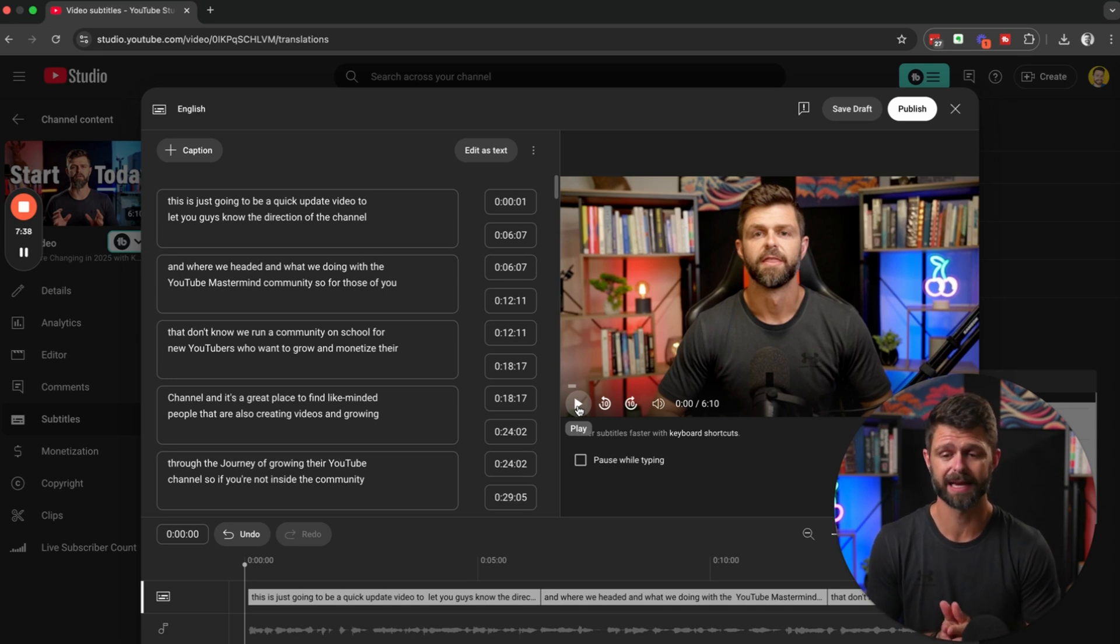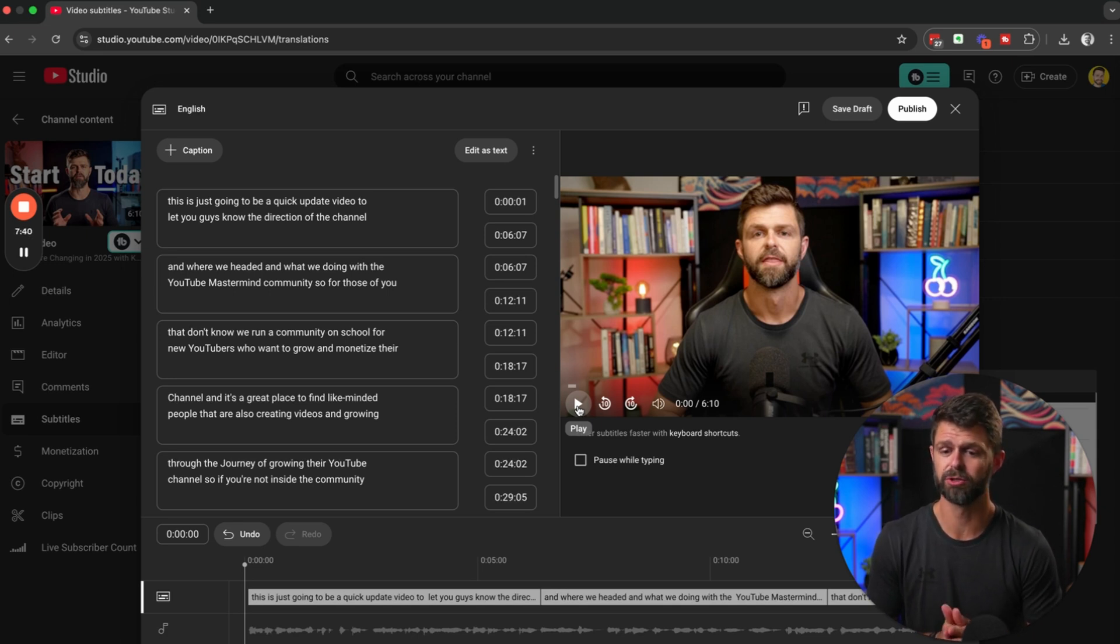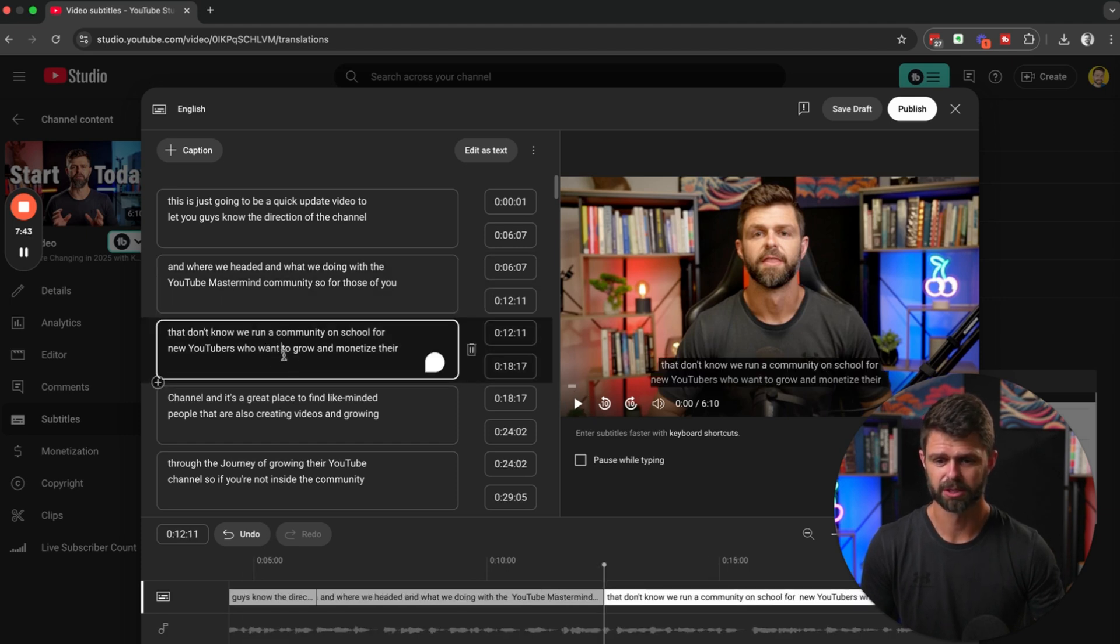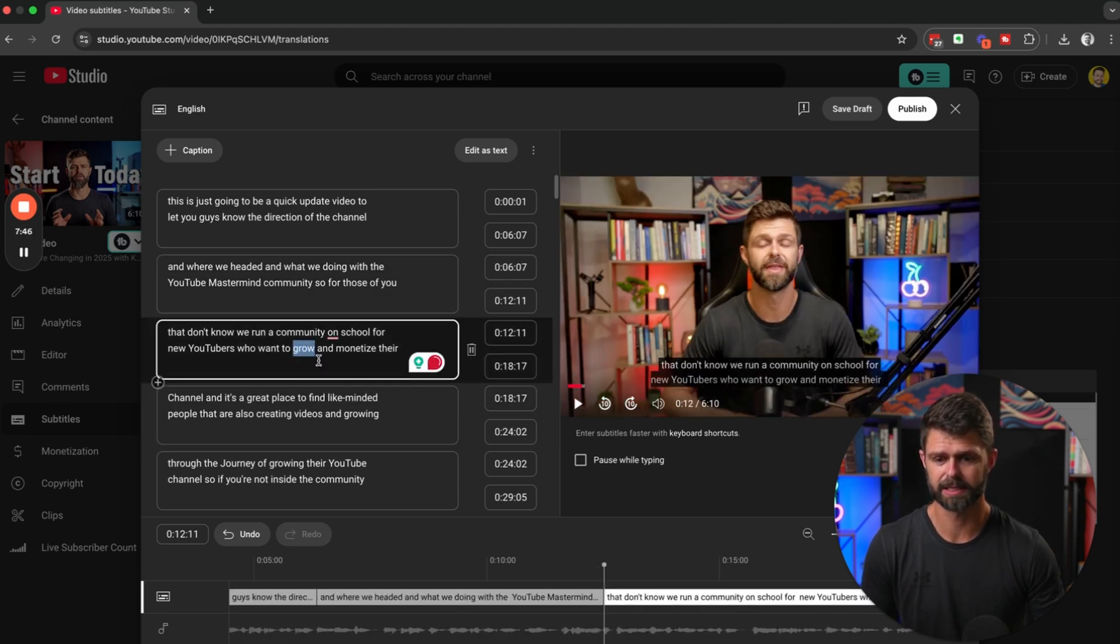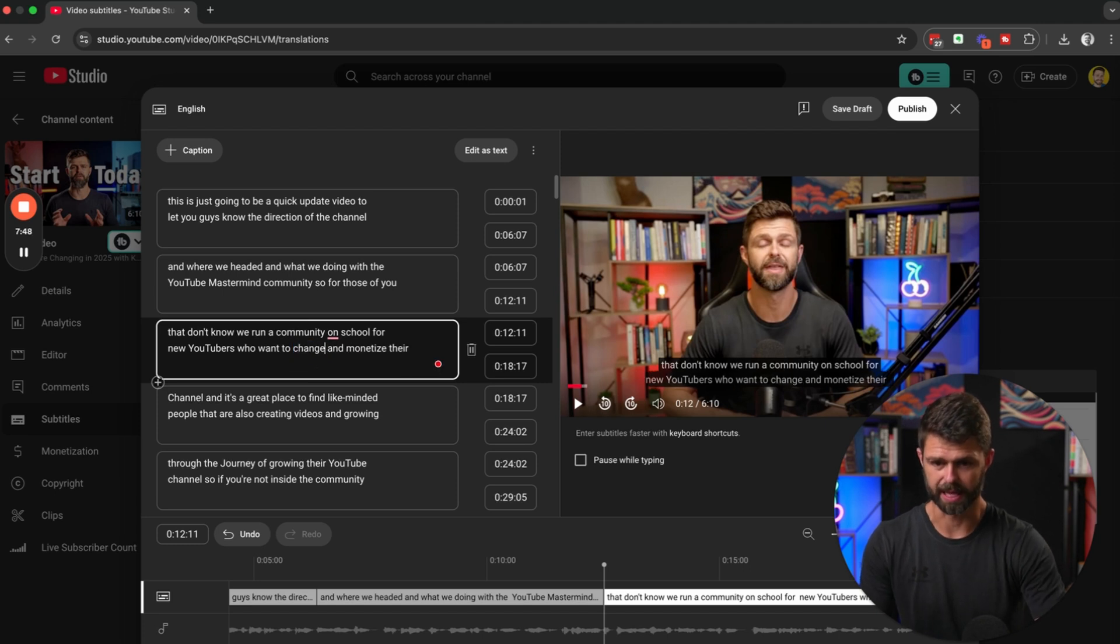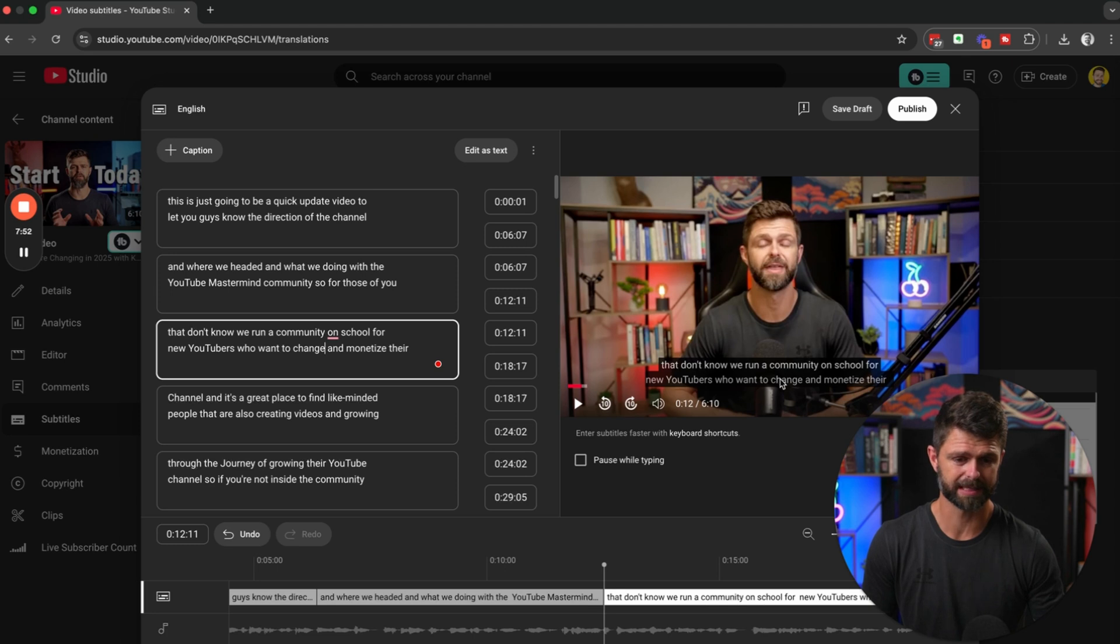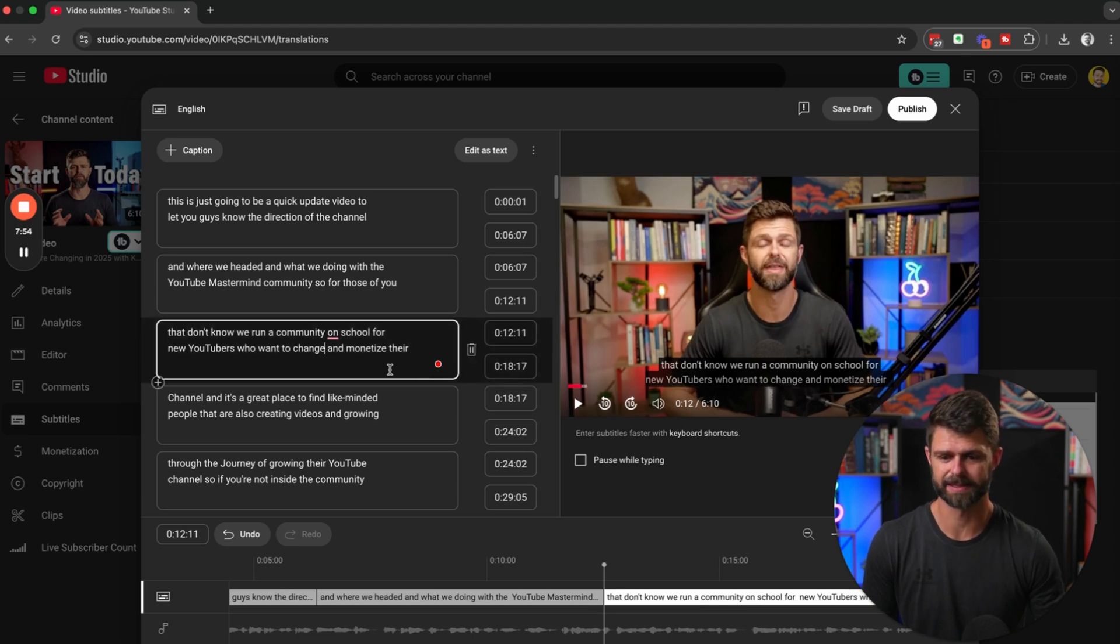If you do find any mistakes, all you need to do is head inside of that box. So if grow was a mistake we could head in here and change that to whatever we would like, and you'll see it will automatically update in the subtitles here.